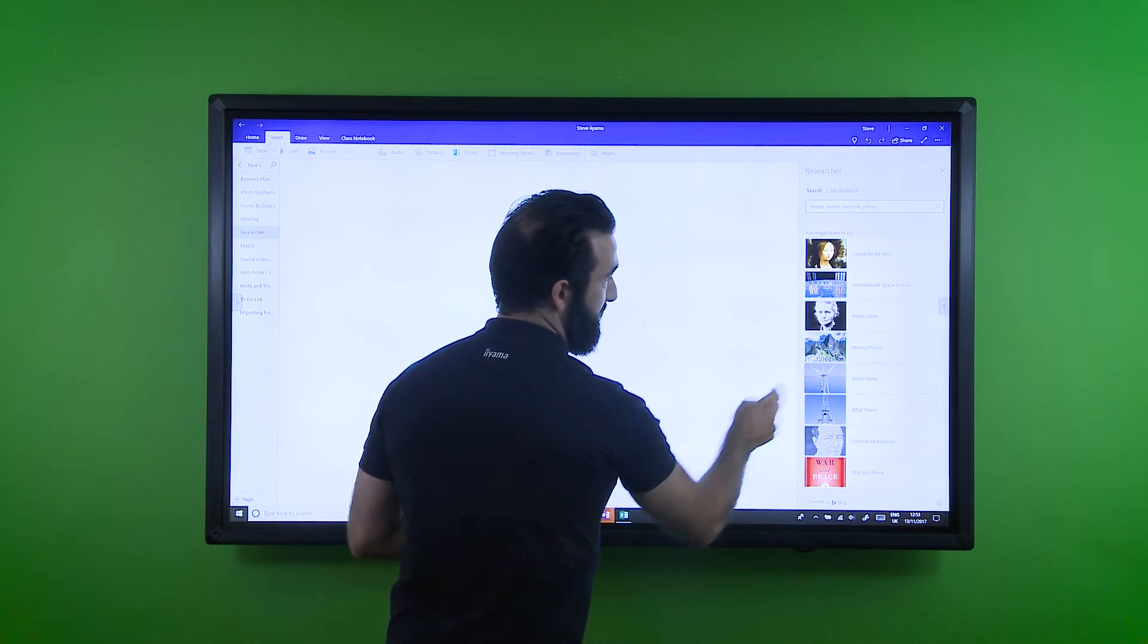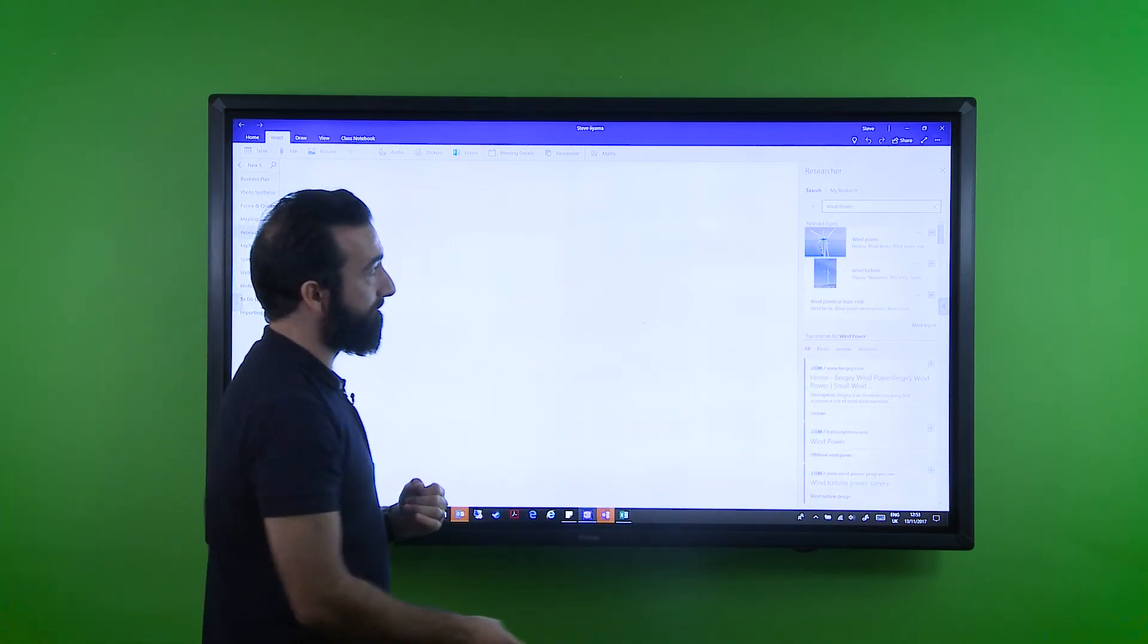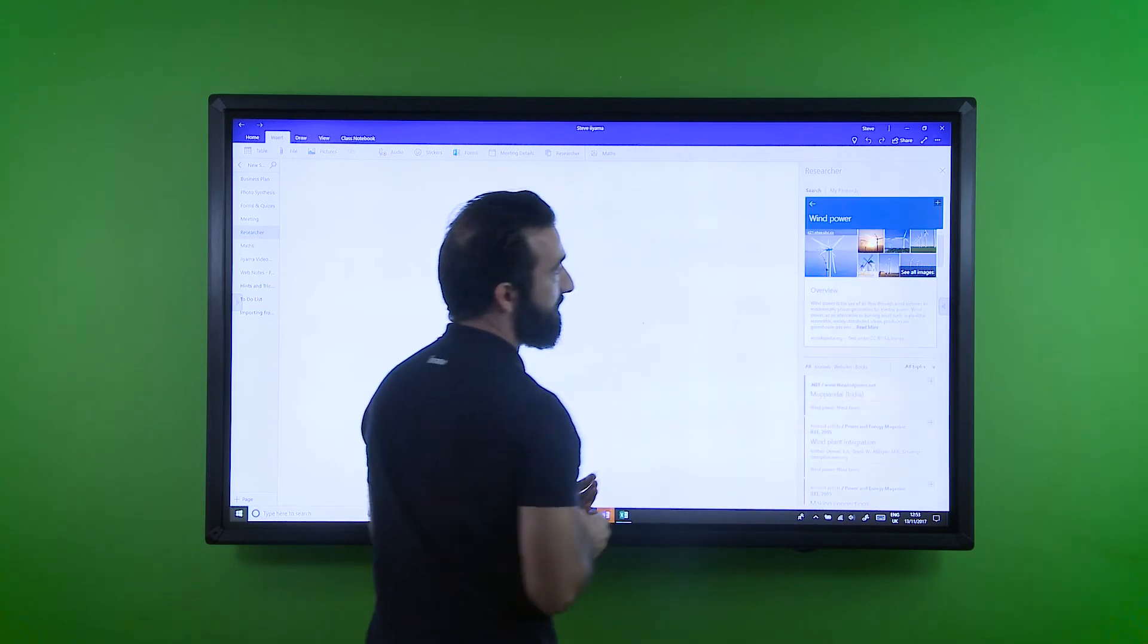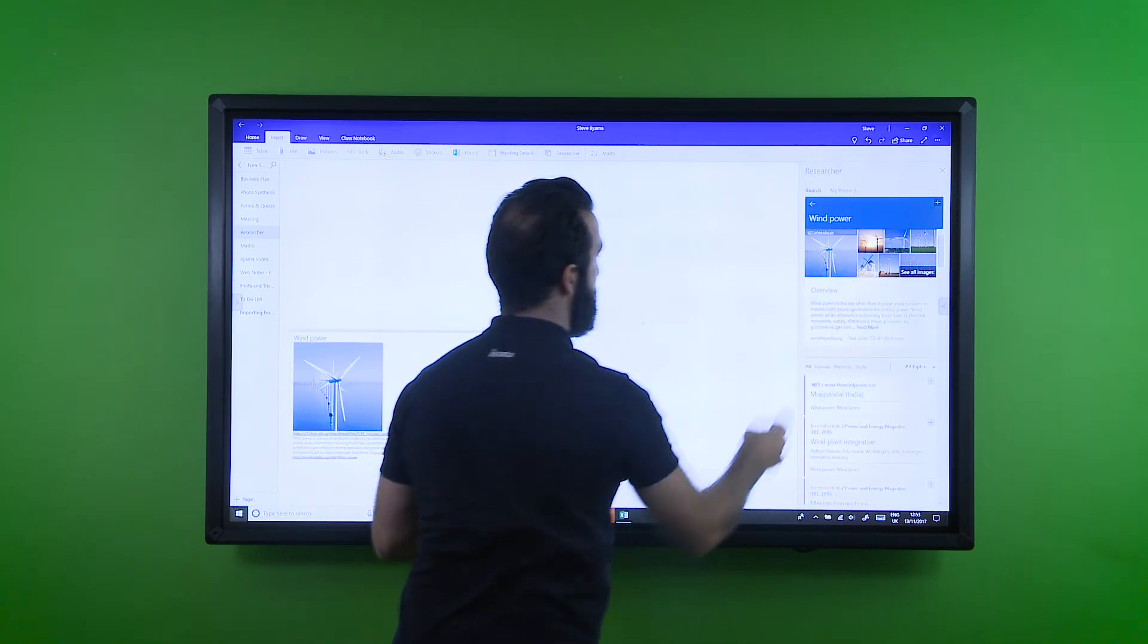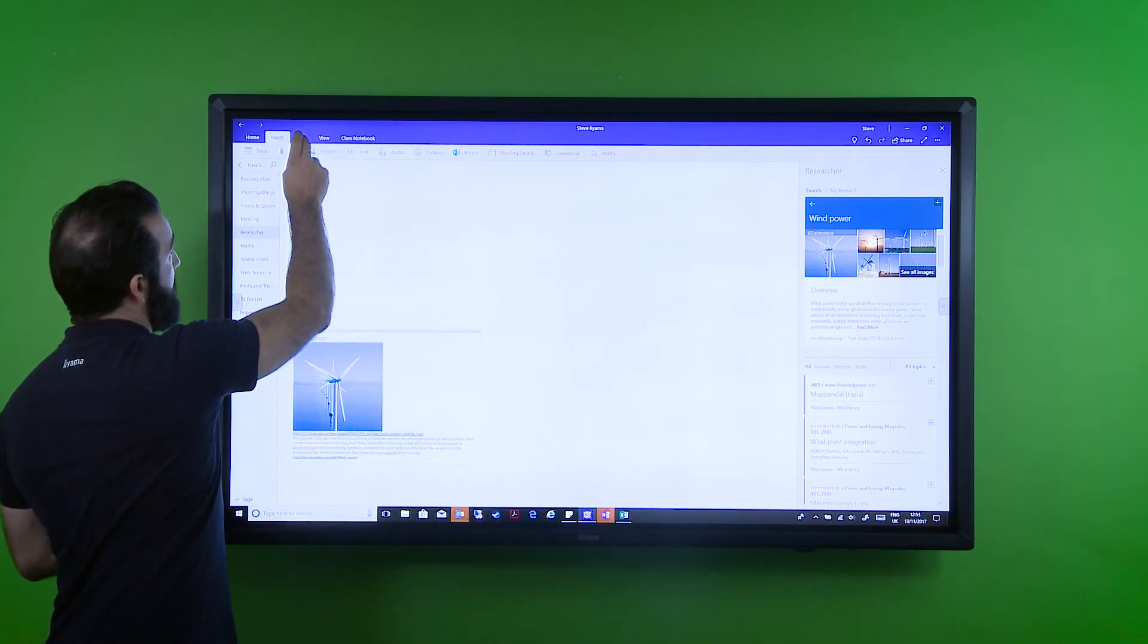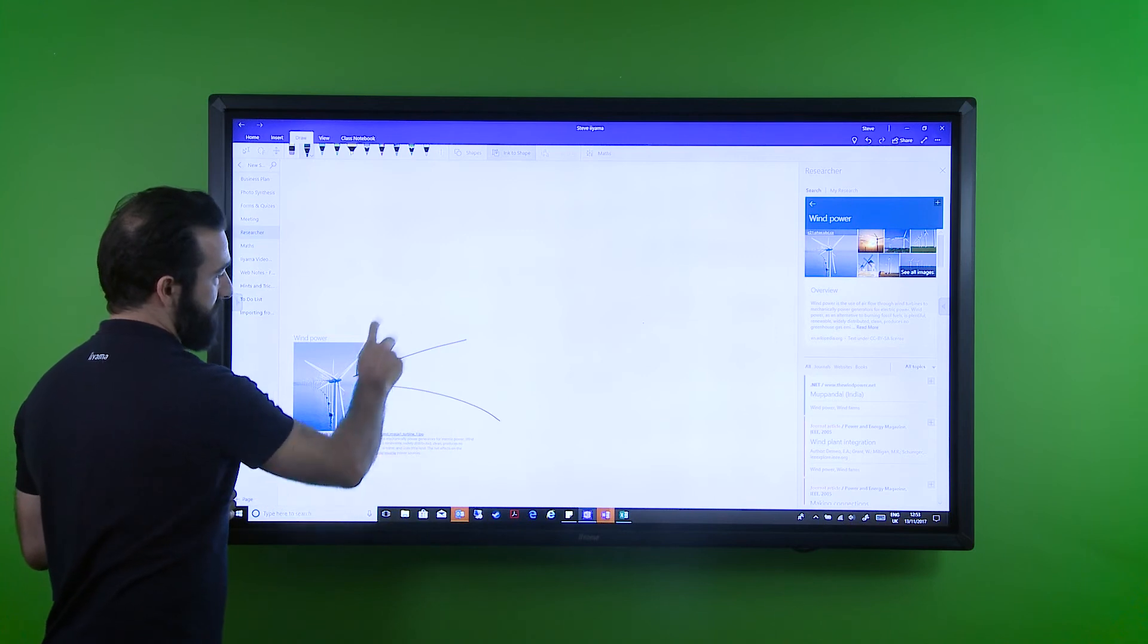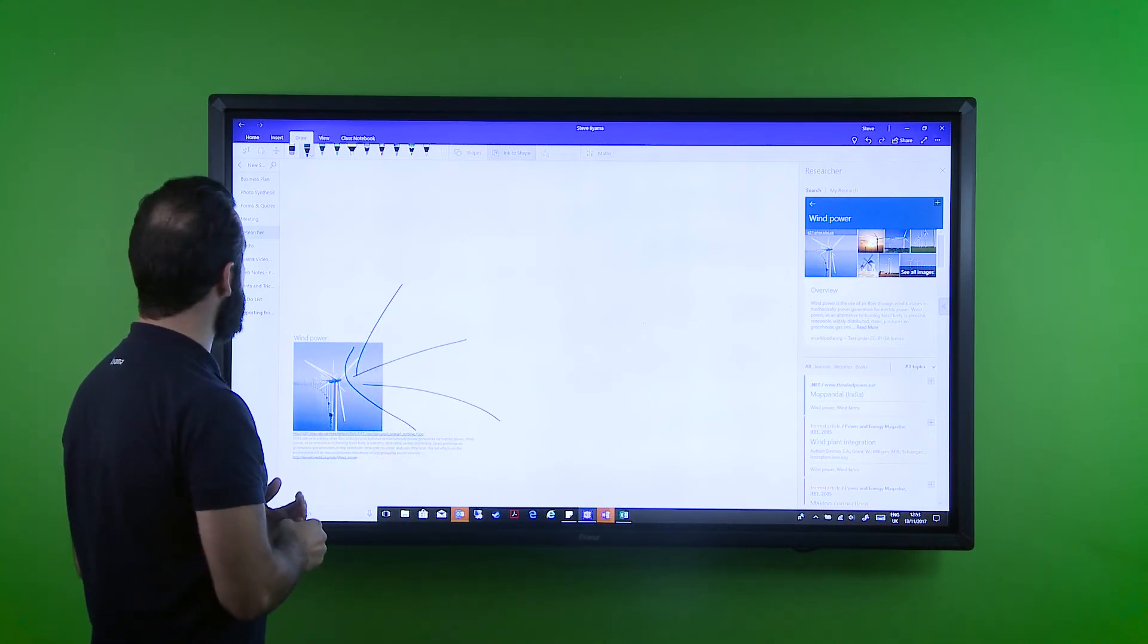For example, we can be discussing wind power and we can click on subjects you're interested in and actually import that directly into our workspace and again annotate over content from third-party sources, which is a fantastic function.